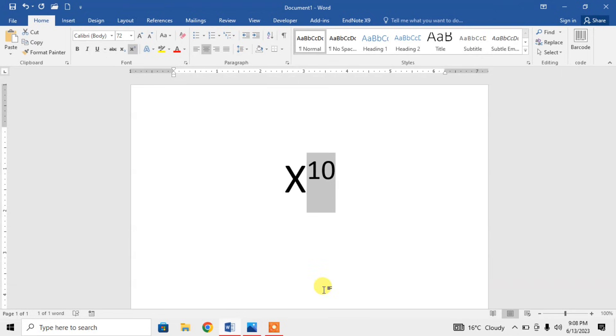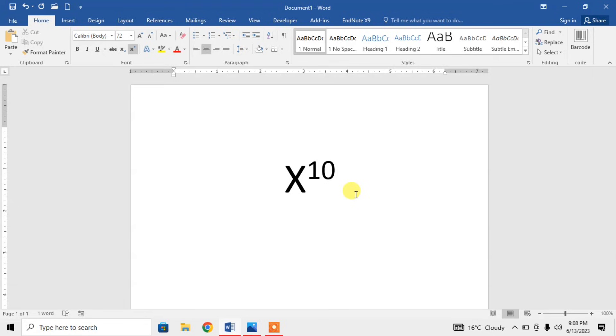That 10 has become the power of X. Now click anywhere. Now you want to get out of this power mode, again type the shortcut key Ctrl+Shift+Equal. Now you are out of this power mode. So this is how you can type any power anywhere by using your keyboard.